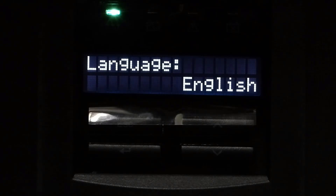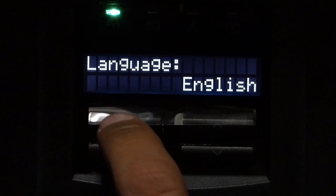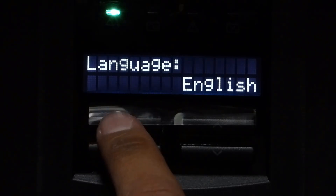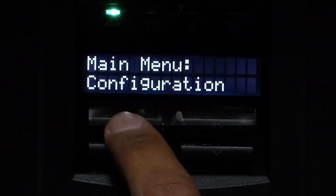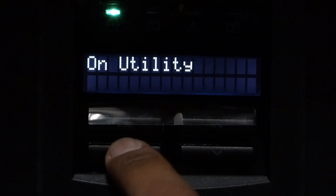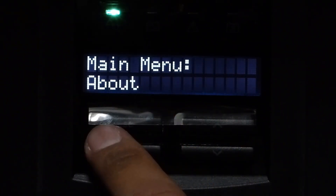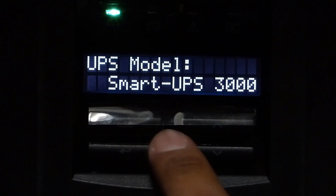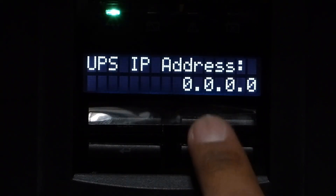Okay, to check if the IP address has been configured, press escape again, and then escape, and then press enter. Go to main menu about, and then press enter, and then go to smart slot.